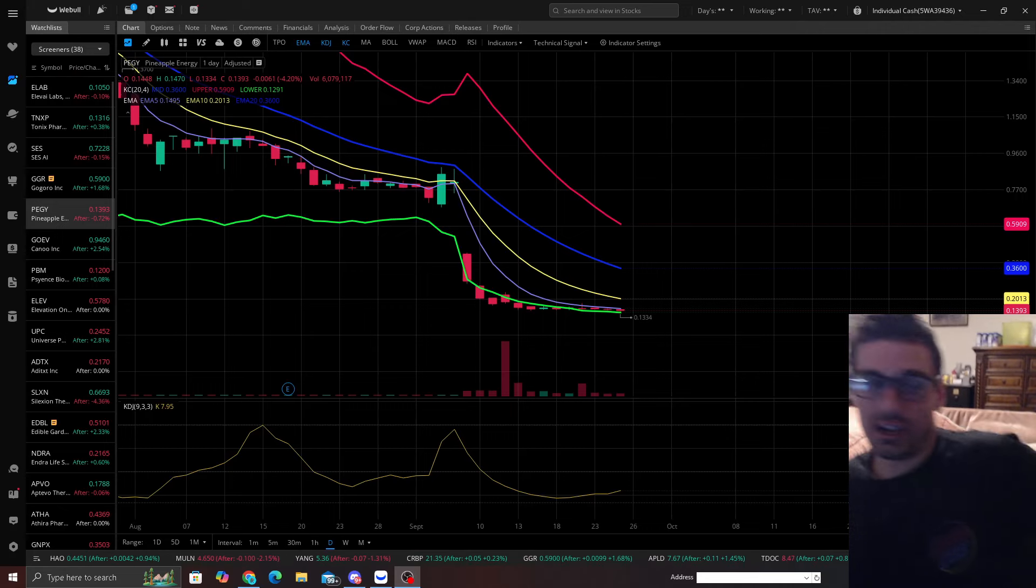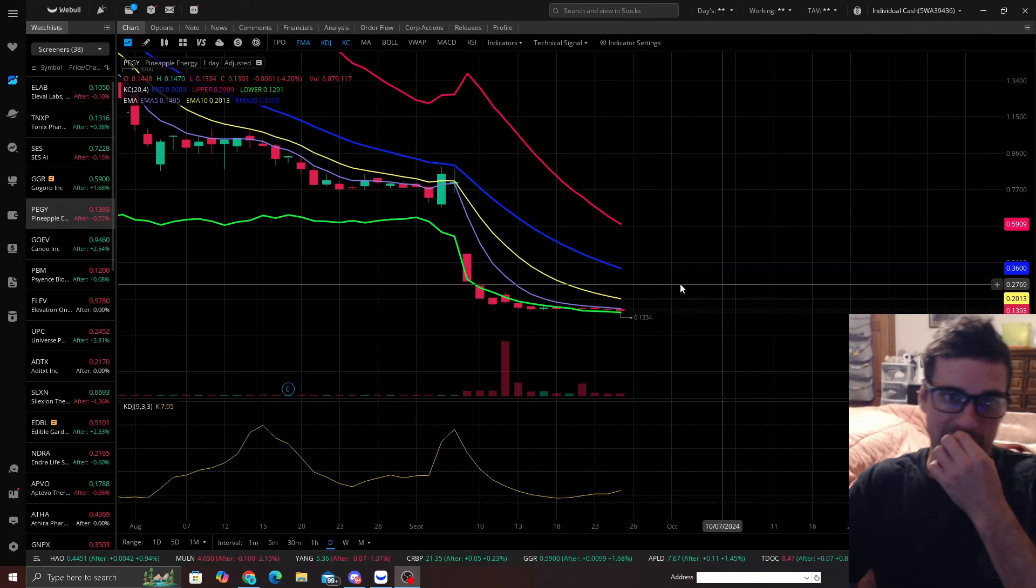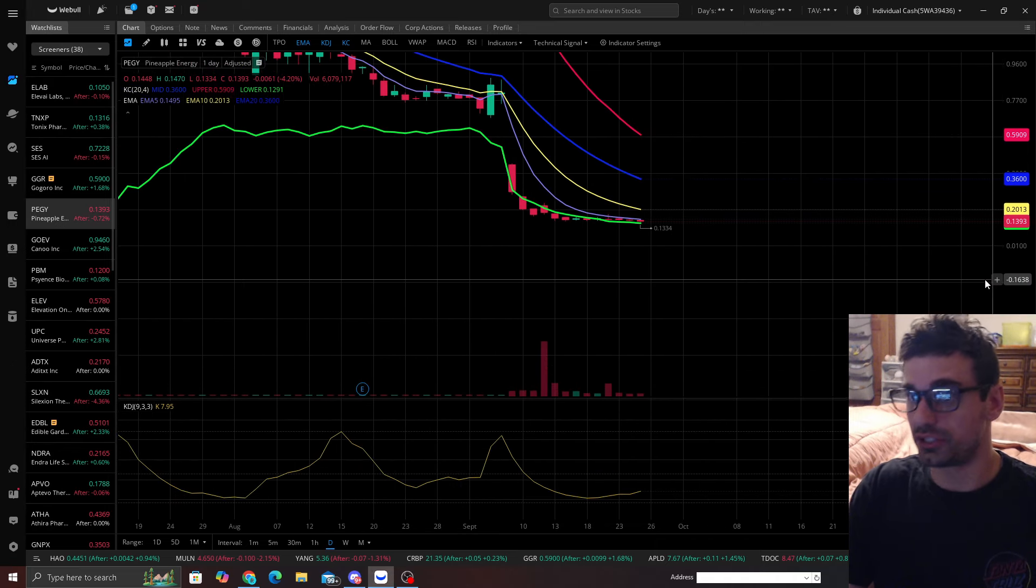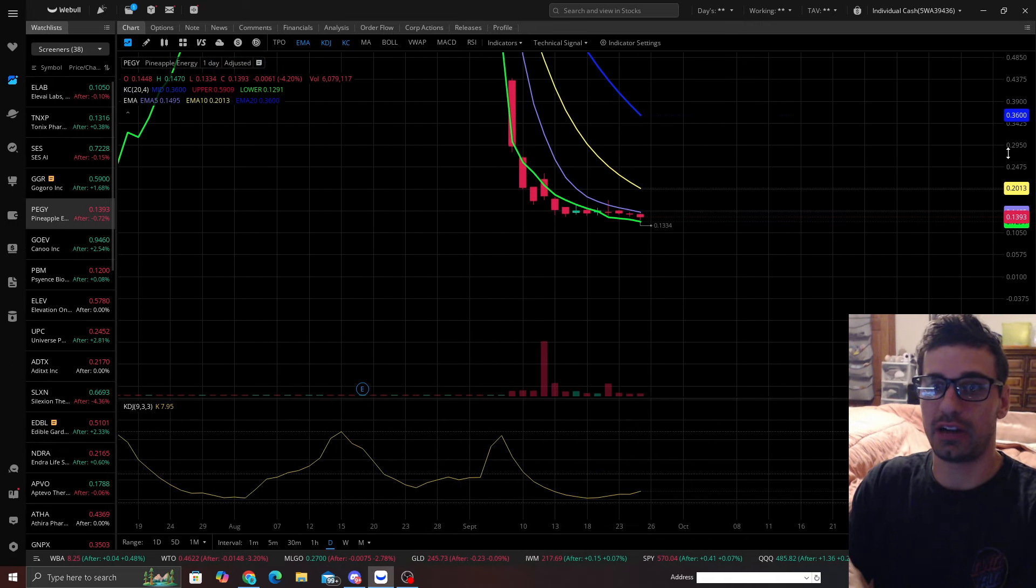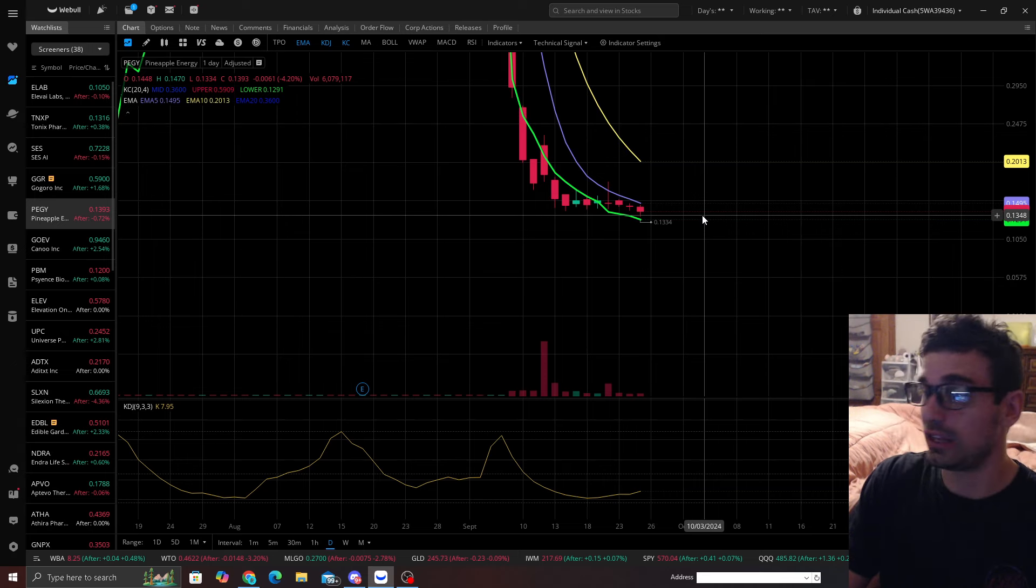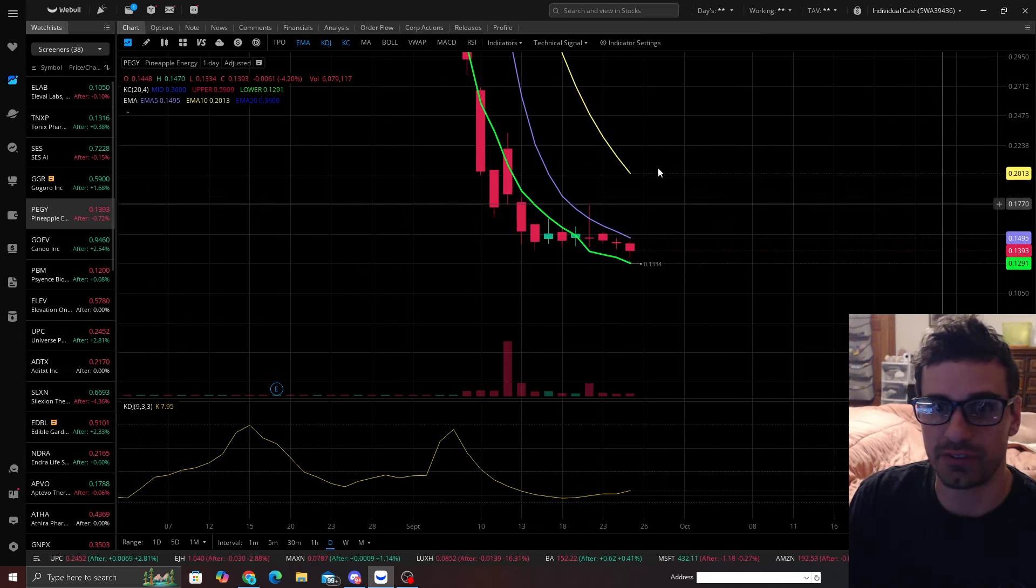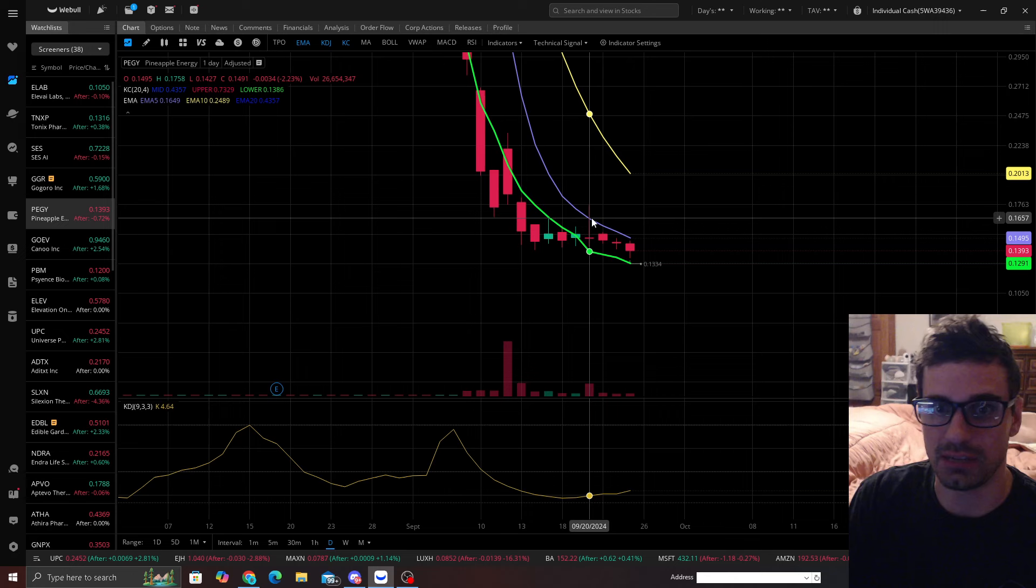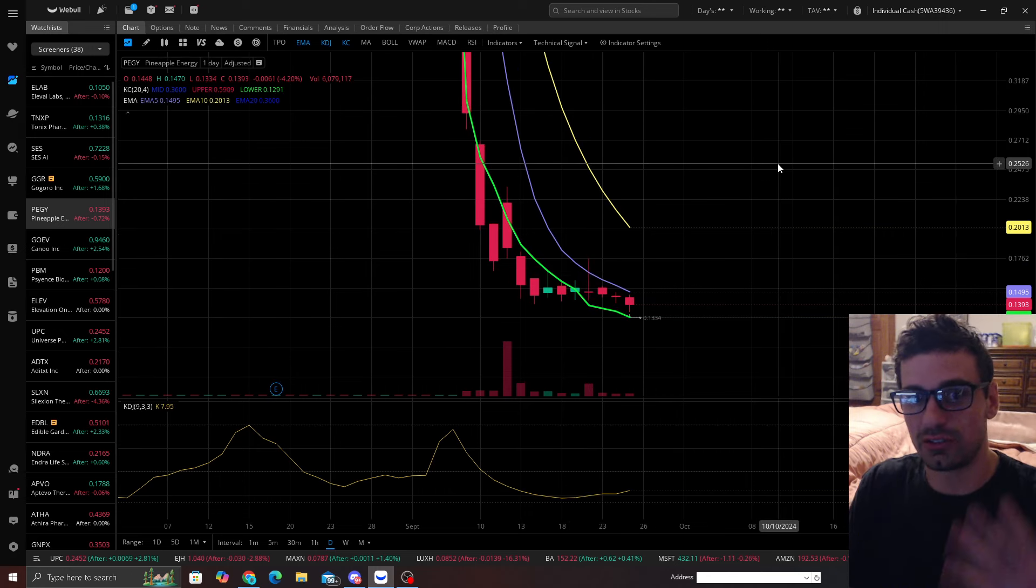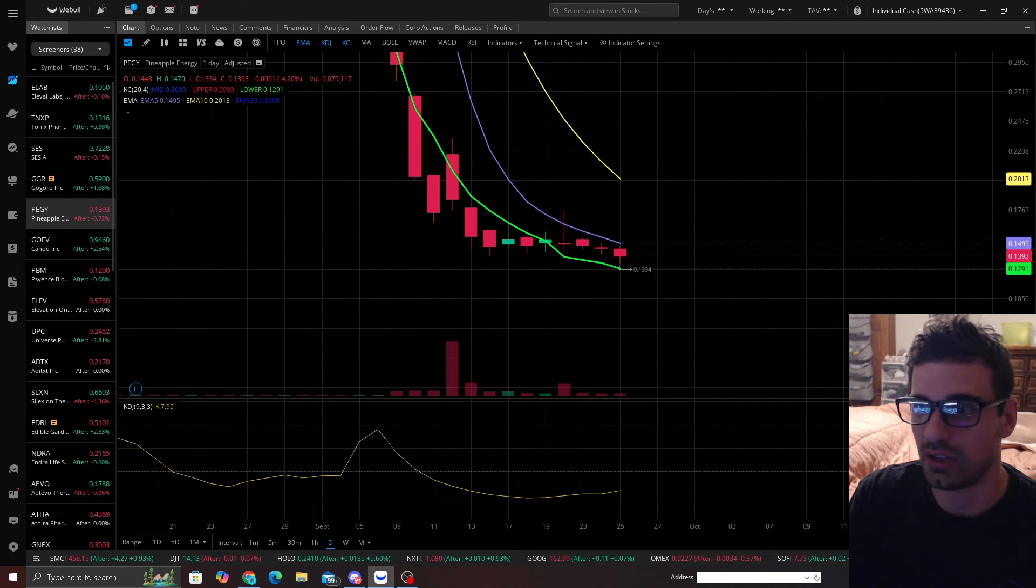Alright guys, we're going to talk about Peggy real quick here. It is still a good setup. I did play this before and I'll be looking to buy this thing again. I took the profit right here at the EMA5 because that has been known for big rejections.